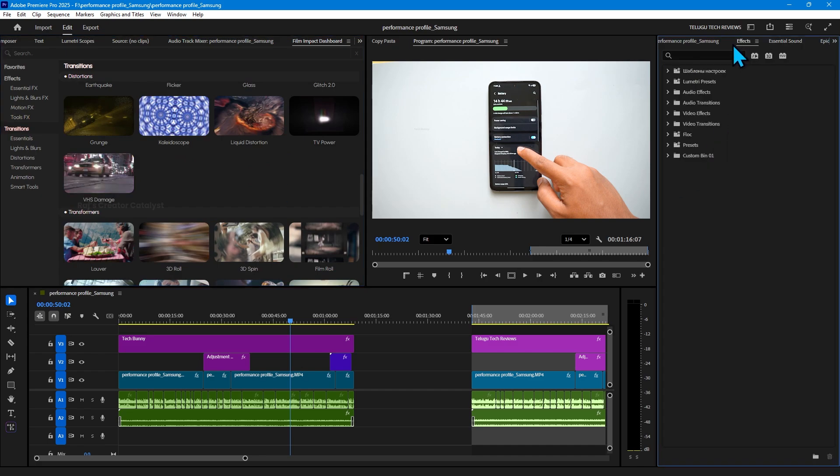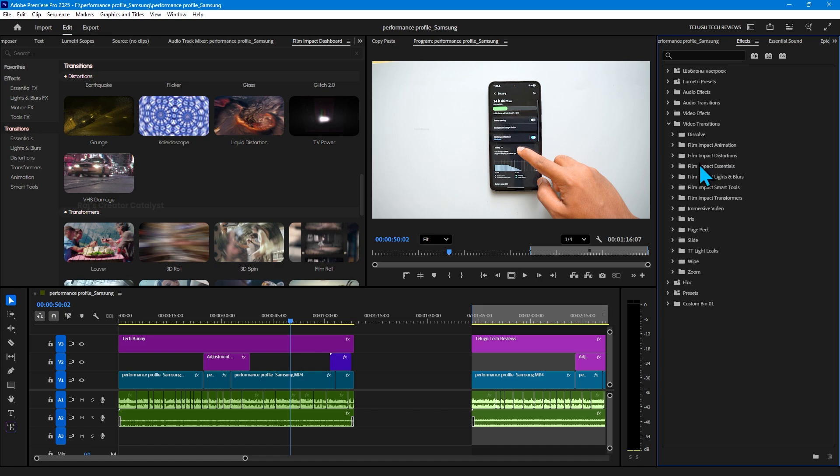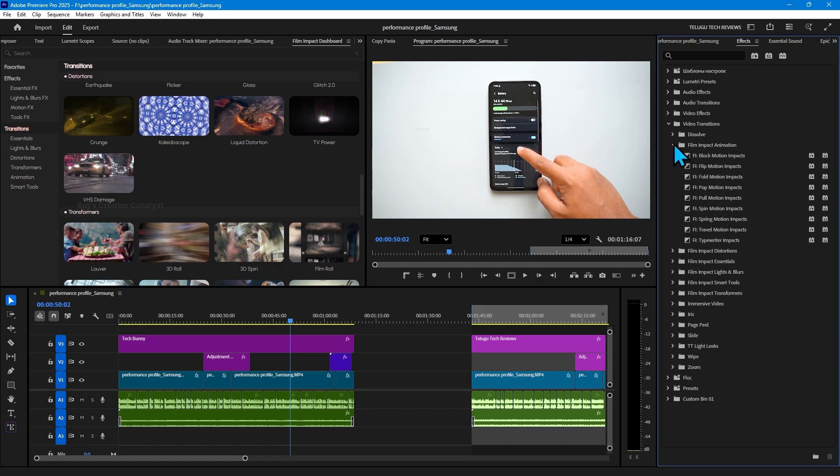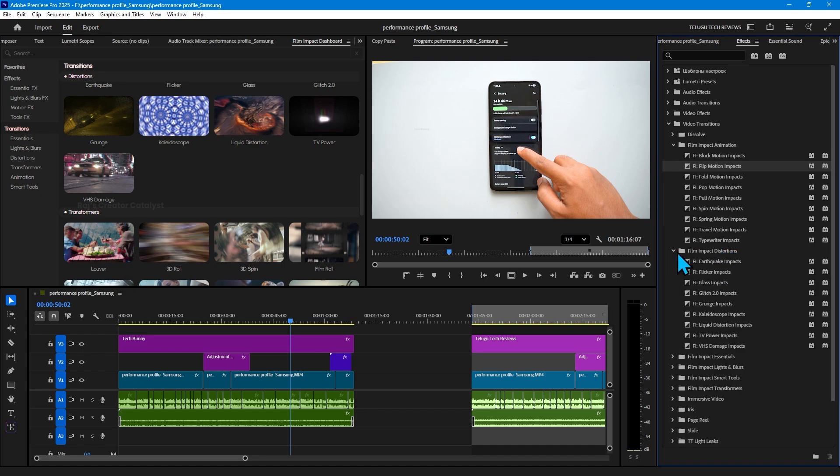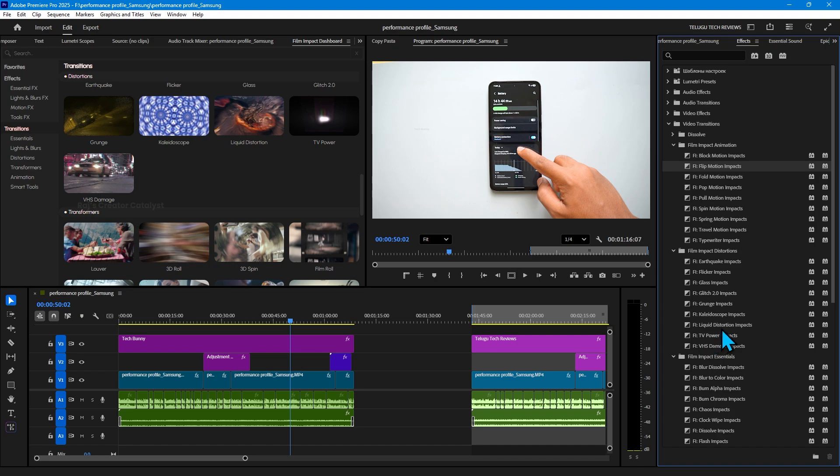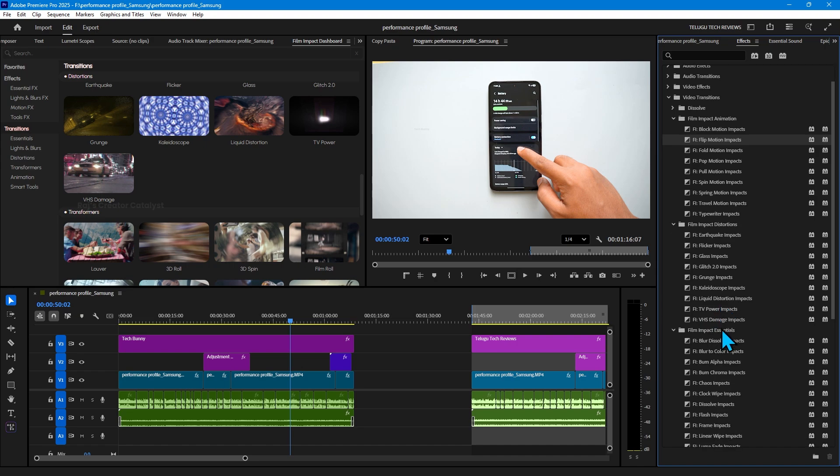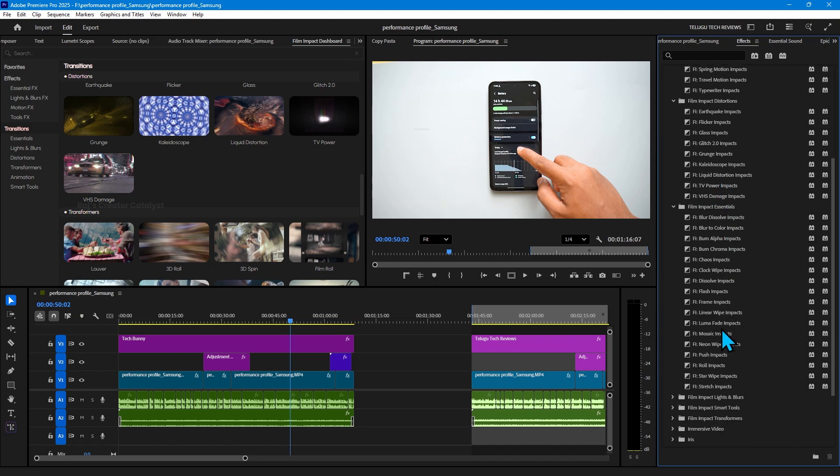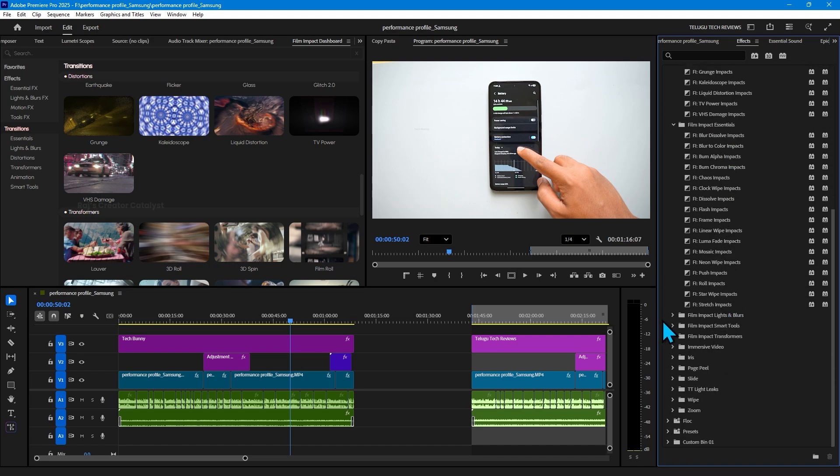You can actually see these effects in the effects panel like this, but the problem is we never know how this effect looks after applying. So for that, this panel is very much needed. You don't need to install any plugin here. By default it comes after the update. You just need to enable it.